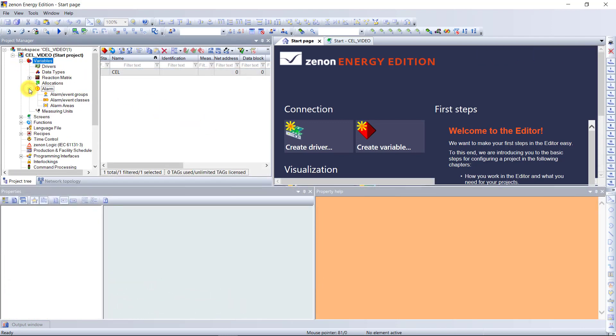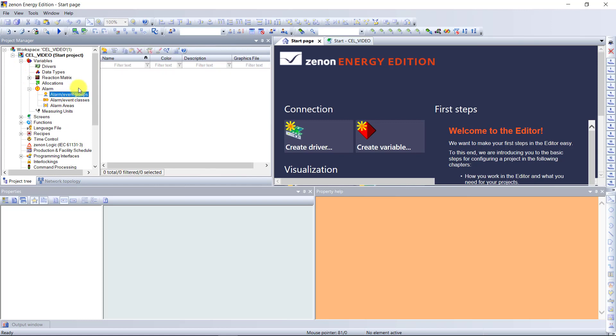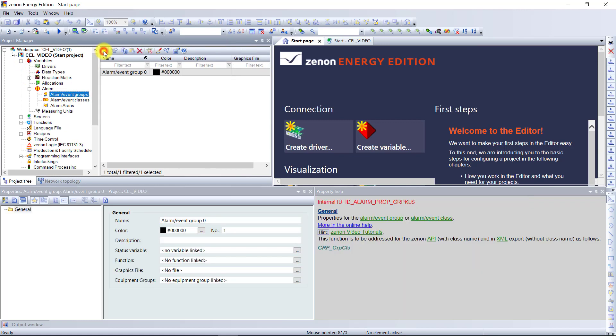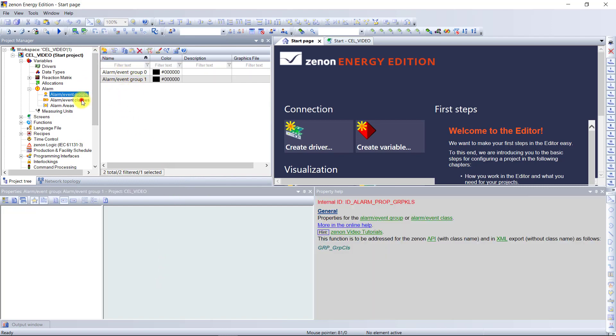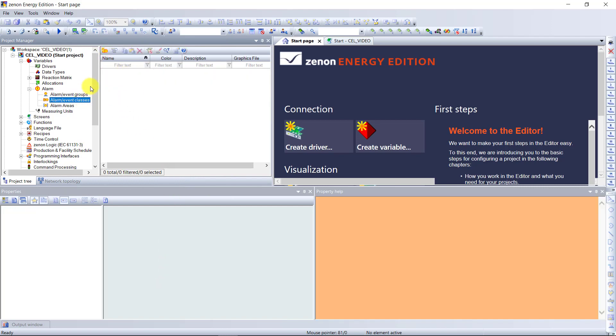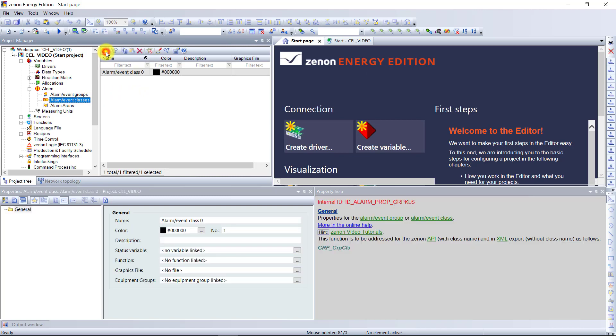After we create a variable, we need at least two groups, two classes, and two areas to filter on them after in the audit trail.